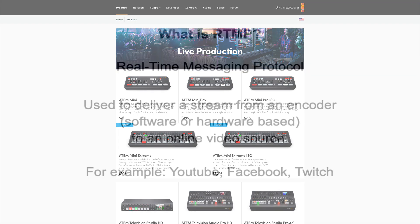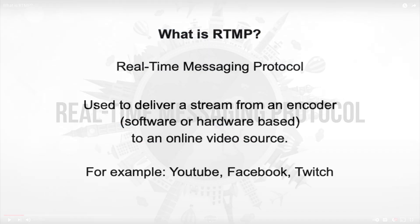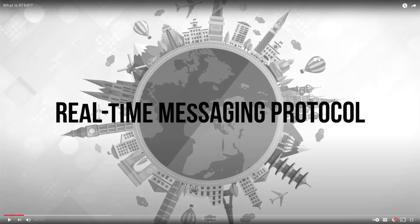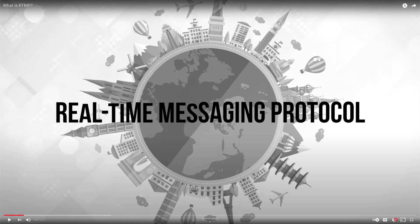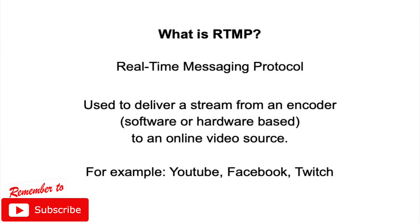If you'd like to take a deeper dive into RTMP, I'll post the video up above and down in the video description from Wowza Media Systems. They did a quick video covering the history, the evolution, and the future for RTMP.